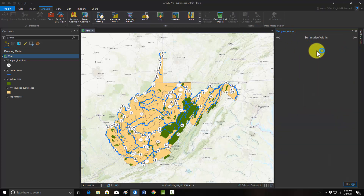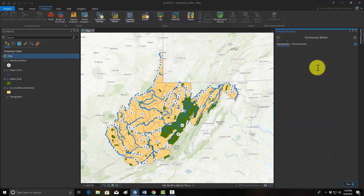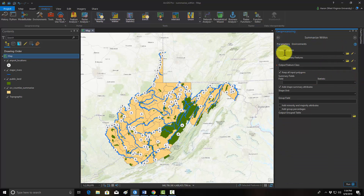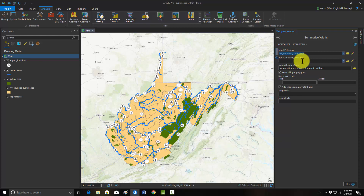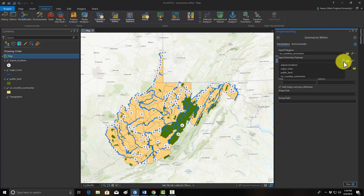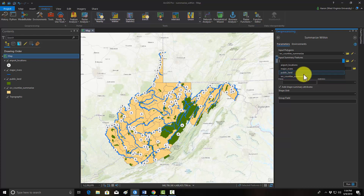The tool is now launching and we're going to set up our first experiment. The input polygon is the areas that you're going to summarize things against, so this will be our county-level data, our county boundaries. And the input summary feature is what you're wanting to summarize — in this case, that will be the airport locations.